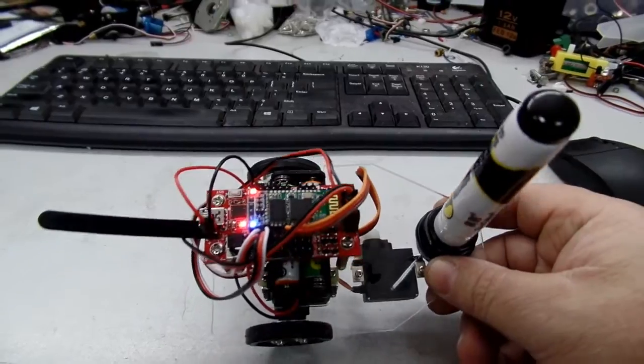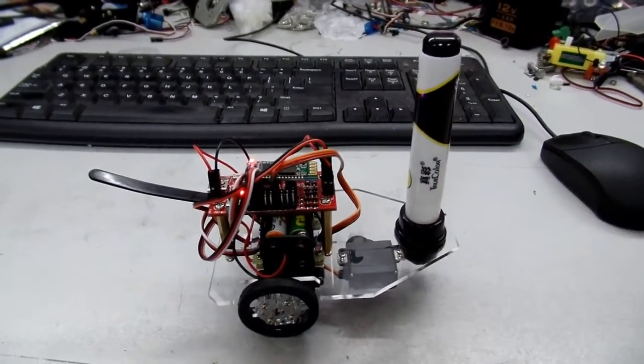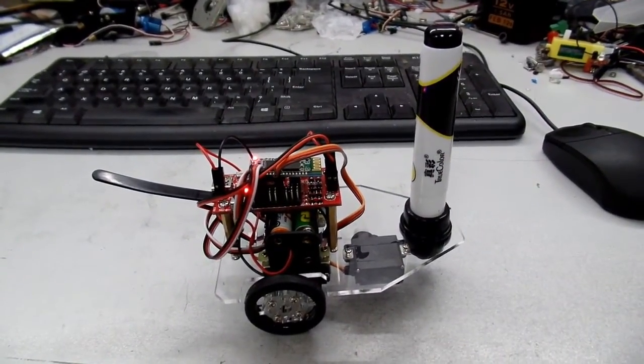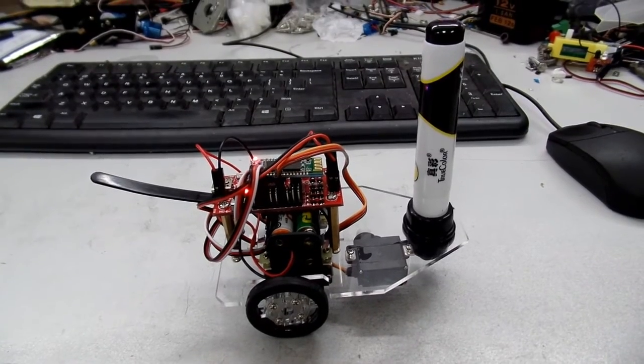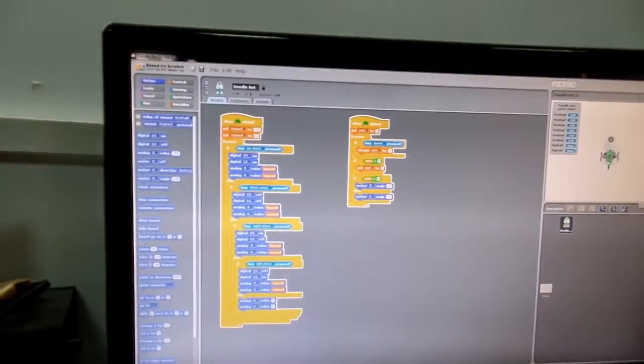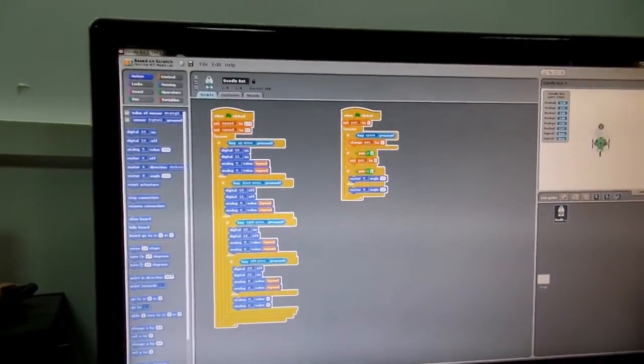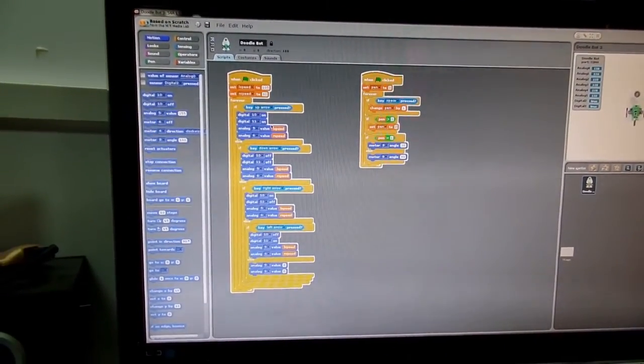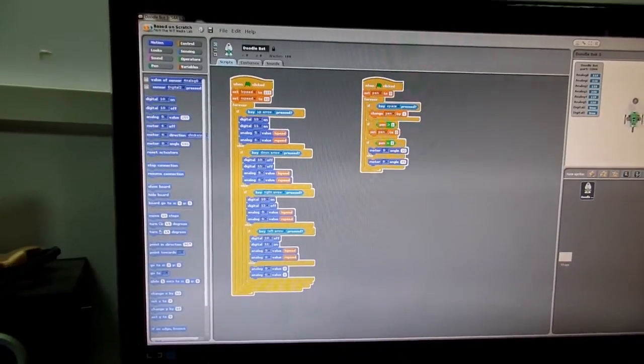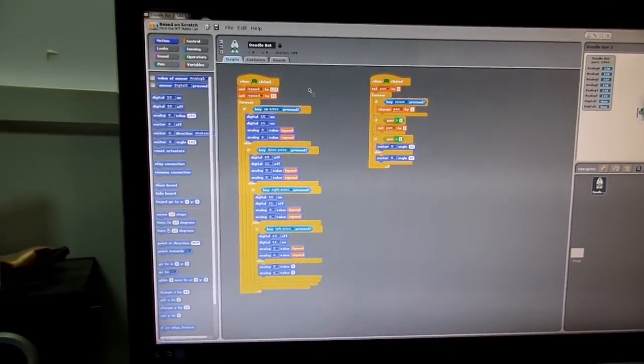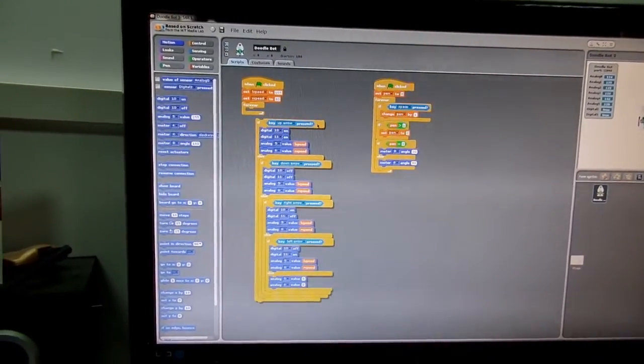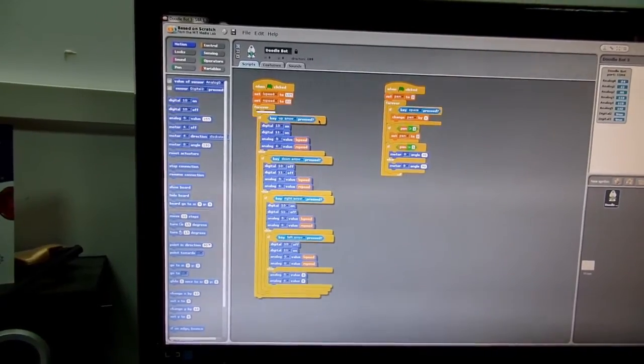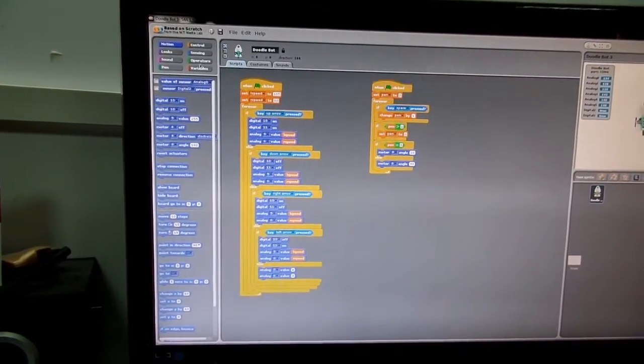This new mini driver board has the ATMega328 and is compatible with the software S4A. S4A is Scratch for Arduino, and as you can see here I've got some code already set up. It's very simple code that you can do by drag and dropping blocks.